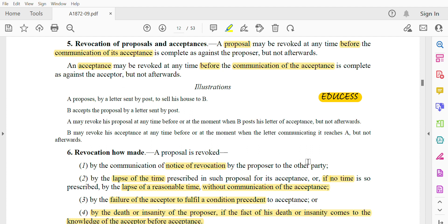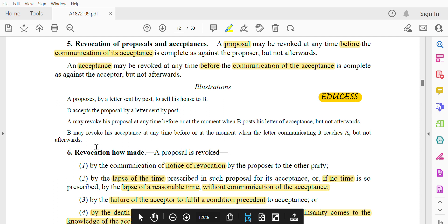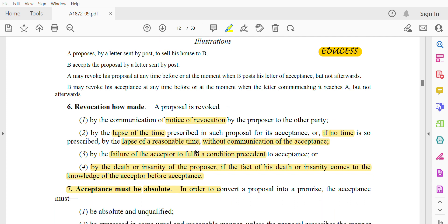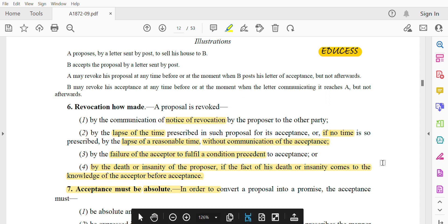Now Section 6 — it says that a proposal can be revoked in four ways. First, by the communication of the notice of revocation by the proposer to the other party, who is the acceptor. The proposer communicates that he wants to revoke his proposal to the acceptor.